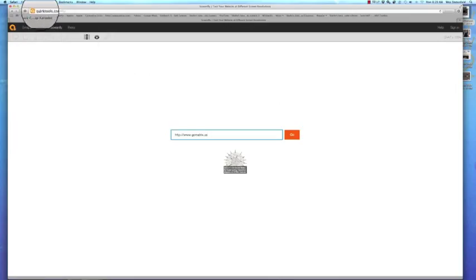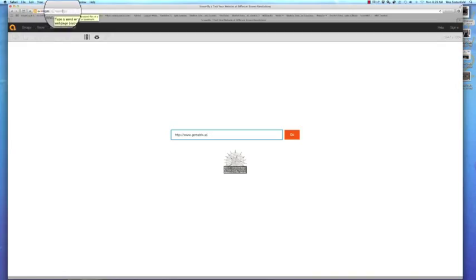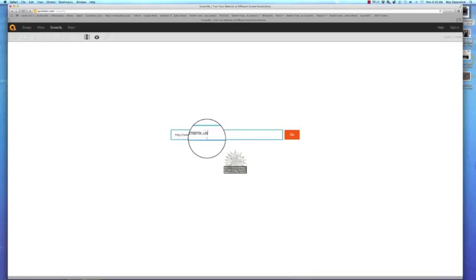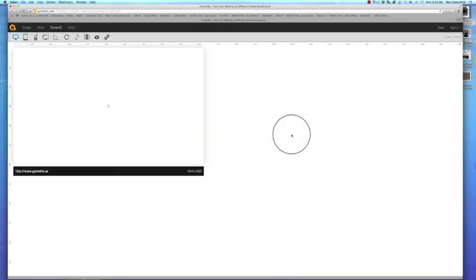This site right here is CorkTools.com and I've got ScreenFly opened up. Right down here just type in the site you want to check and hit go.